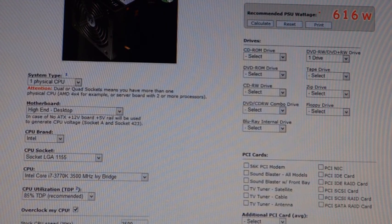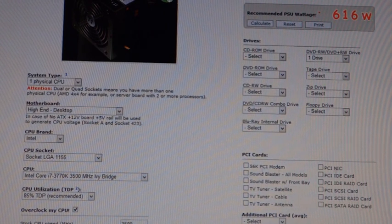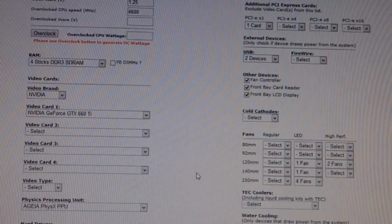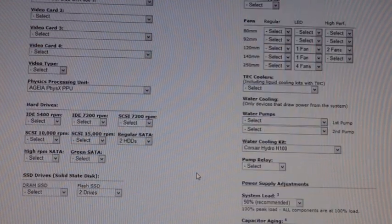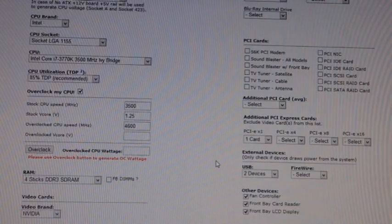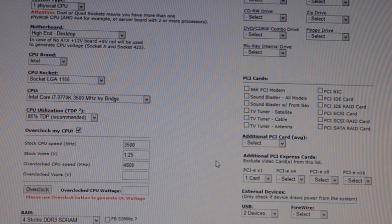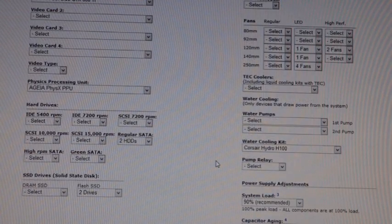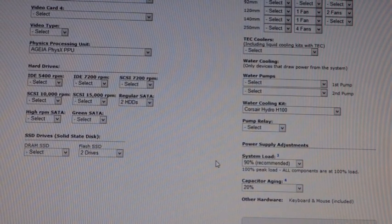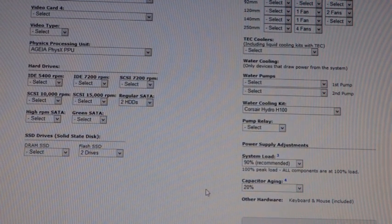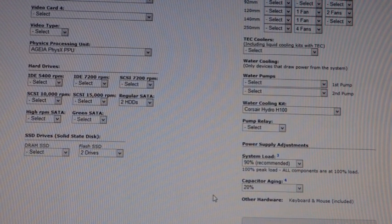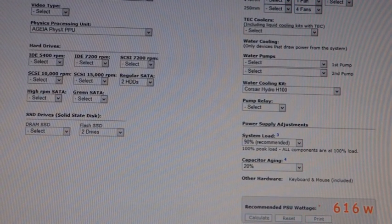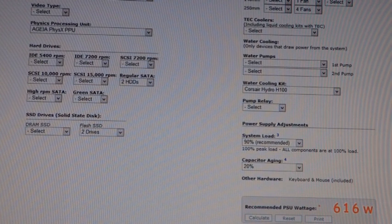It's especially important if you're building a powerhouse gaming computer. This covers just about everything: what kind of CPU you're going to buy, what brand, whether you're going to overclock and by how much, how many video cards — it accepts up to four — how many hard drives and what kind, what CD-ROM or DVD reader/writer you're putting in, any PCI cards, fans, coolers, water pumps, and system load. It even has an aging factor and recommends at least 20% headroom if you plan to use your CPU for at least a year. Based on my build, this calculated about 616 watts, and I bought a 750 watt power supply, so I should be good to go.